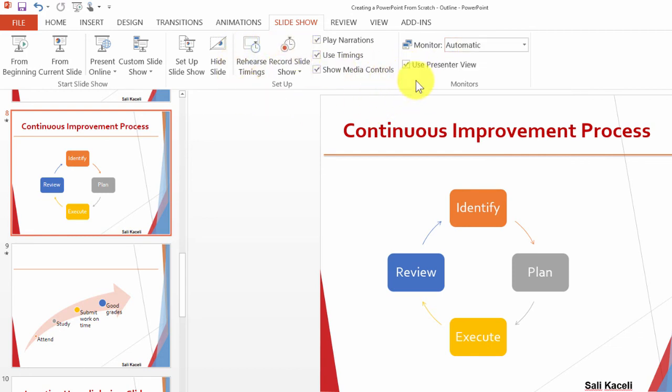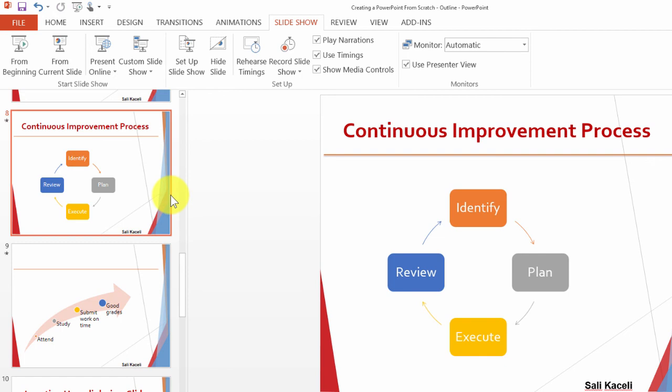it will show you the notes on the right-hand side of the slide. Check the other session for this, but it's very powerful and useful for PowerPoint presentations.